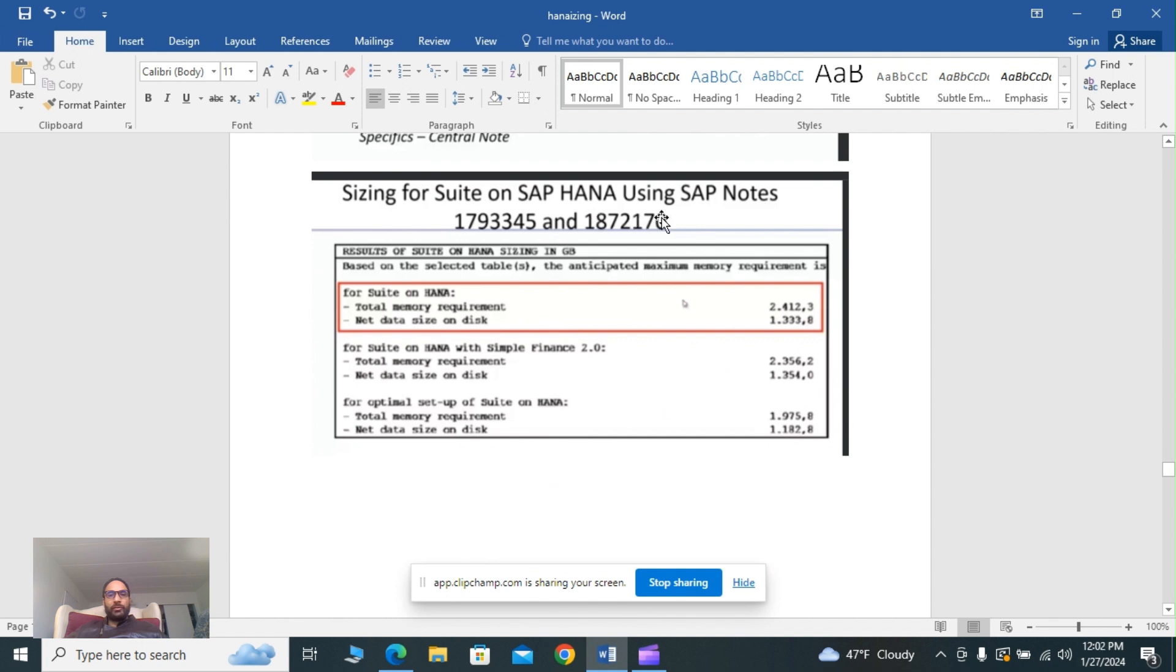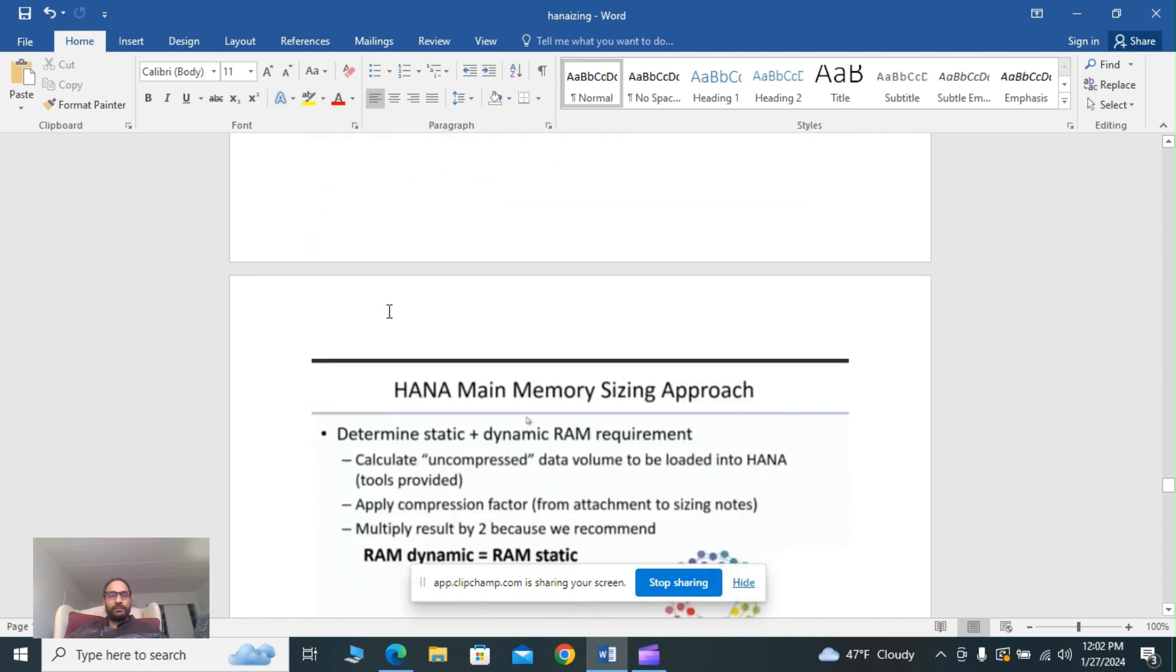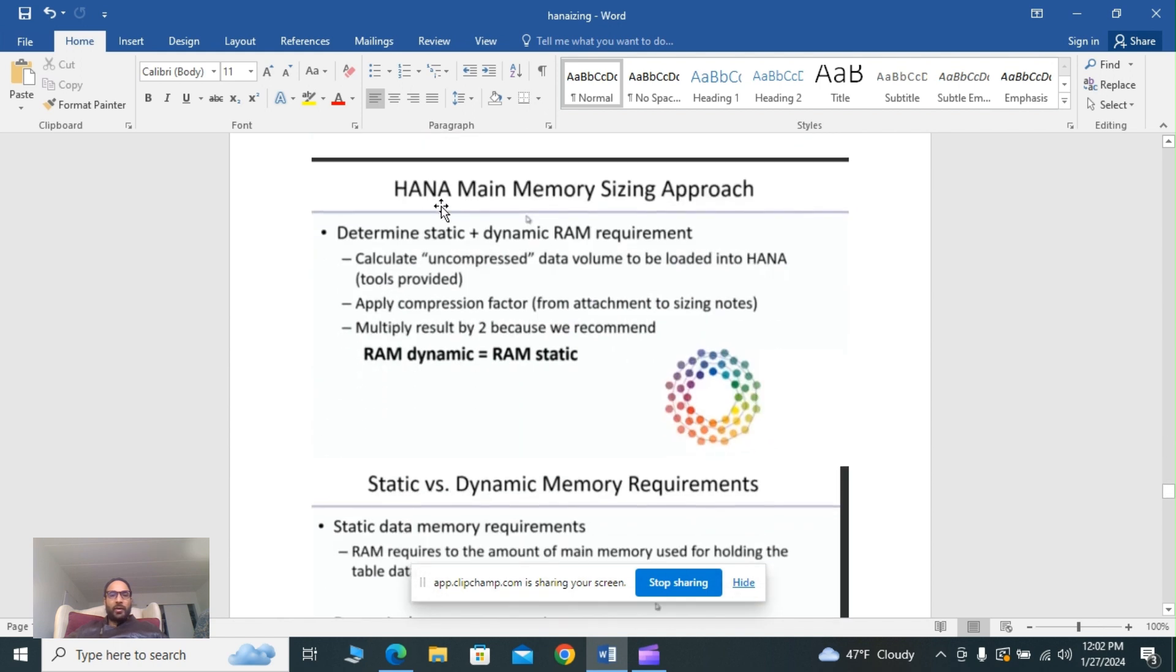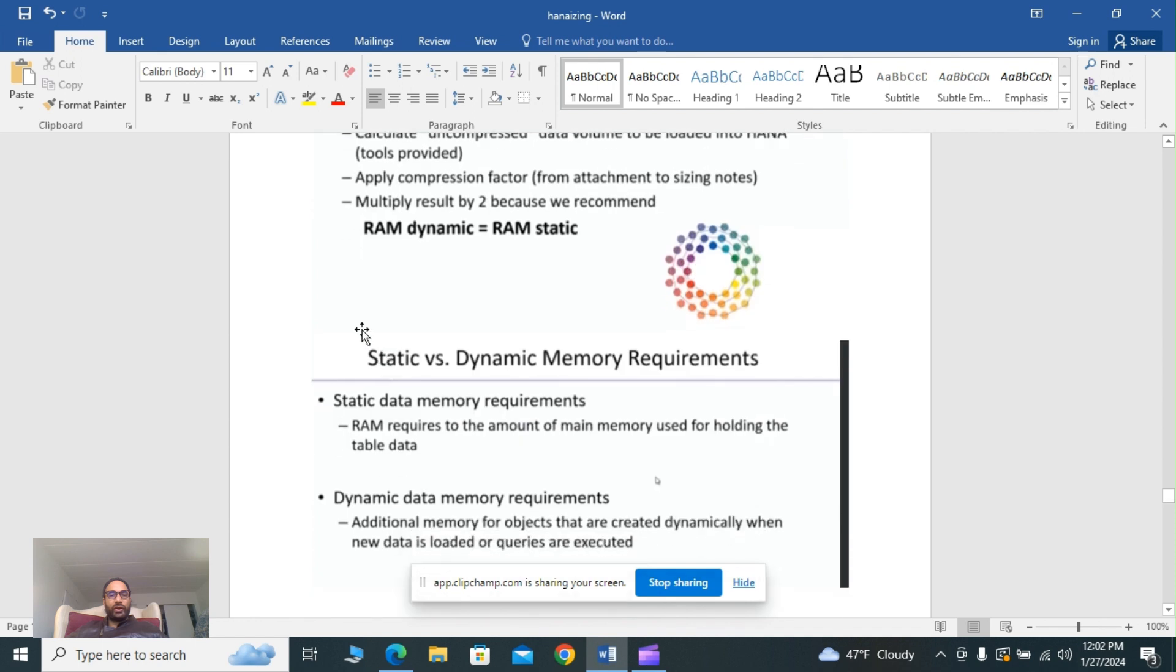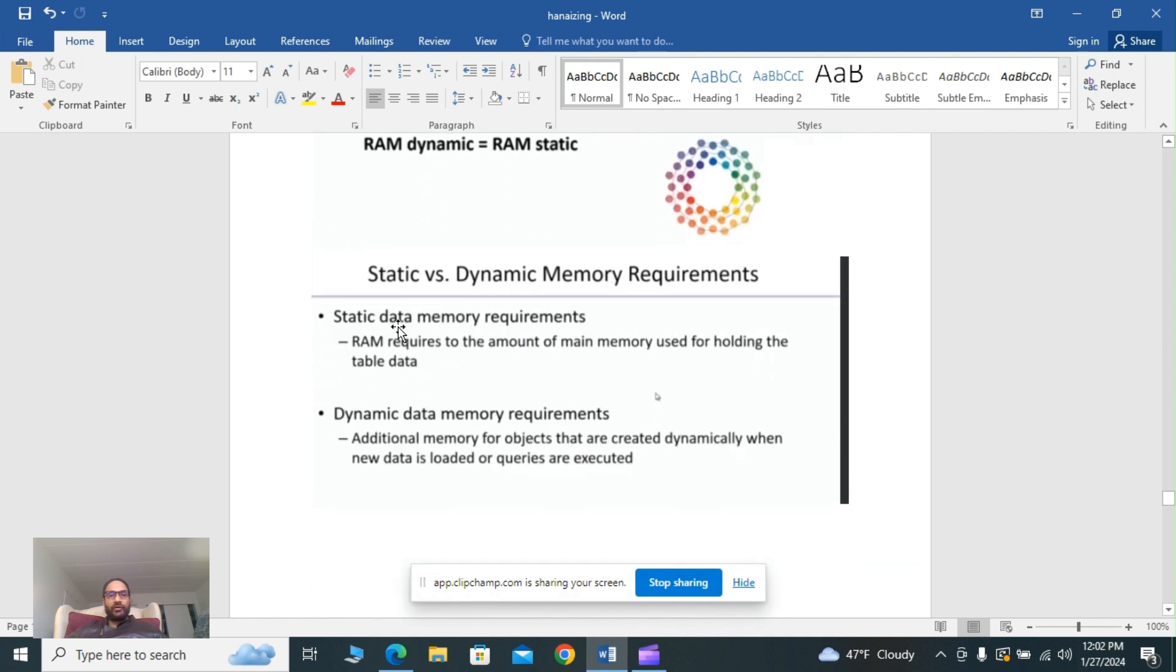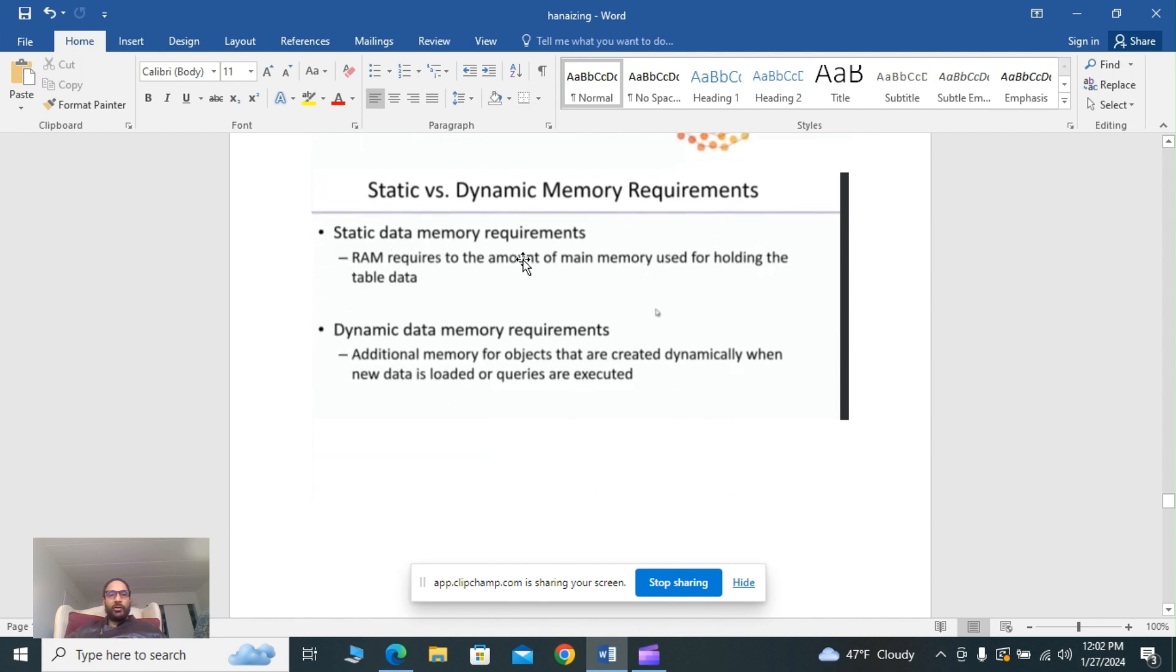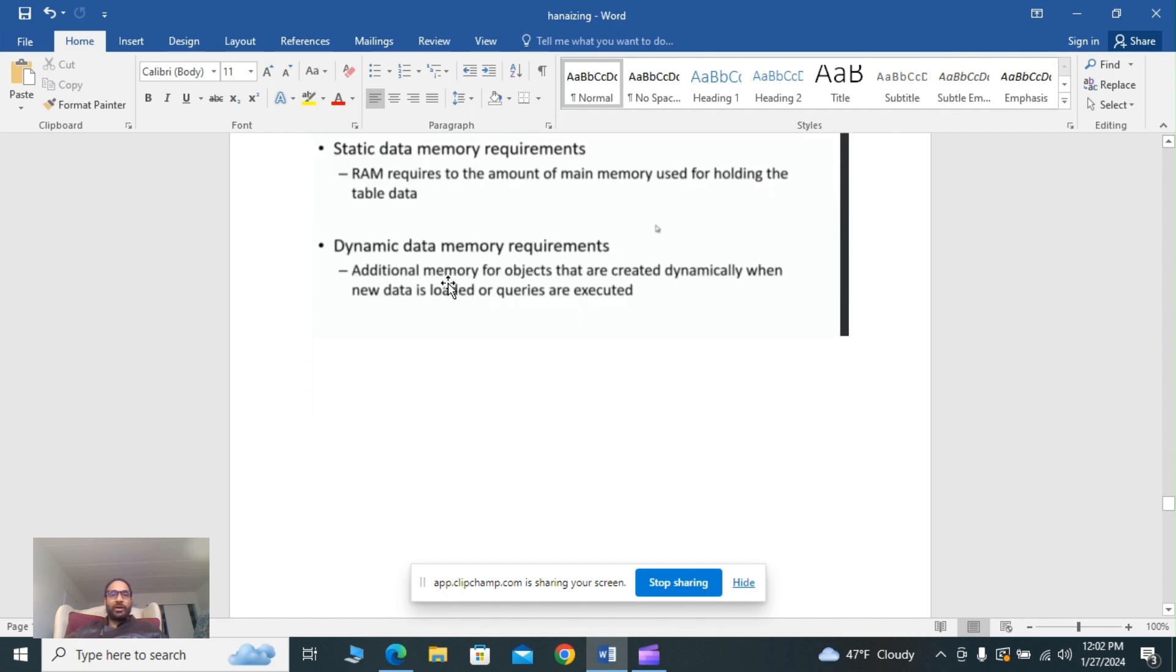HANA main memory sizing approach: determine static plus dynamic RAM requirements, calculate uncompressed data volume to be loaded into HANA using tools provided, apply compression factor from attachment to sizing notes. You can use the formula RAM dynamic plus static RAM. Static versus dynamic memory requirements: static data memory is RAM required to hold the table data. Dynamic data memory requirements are additional memory for objects that are created dynamically when new data is loaded or queries are executed.